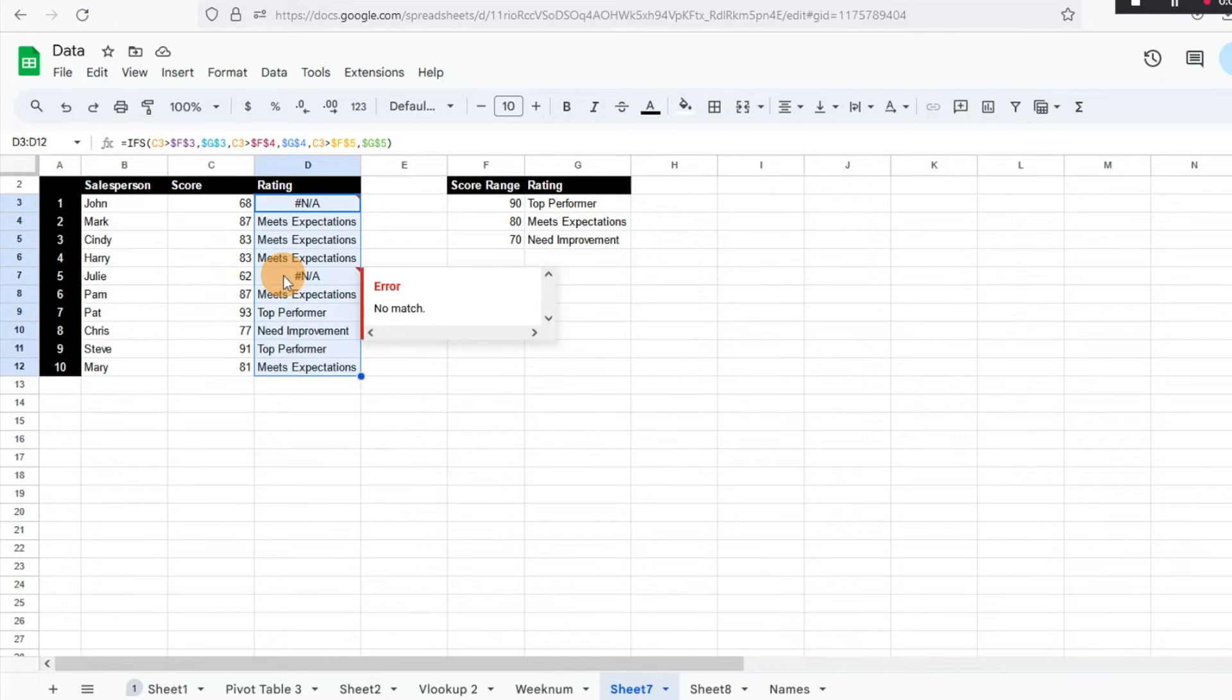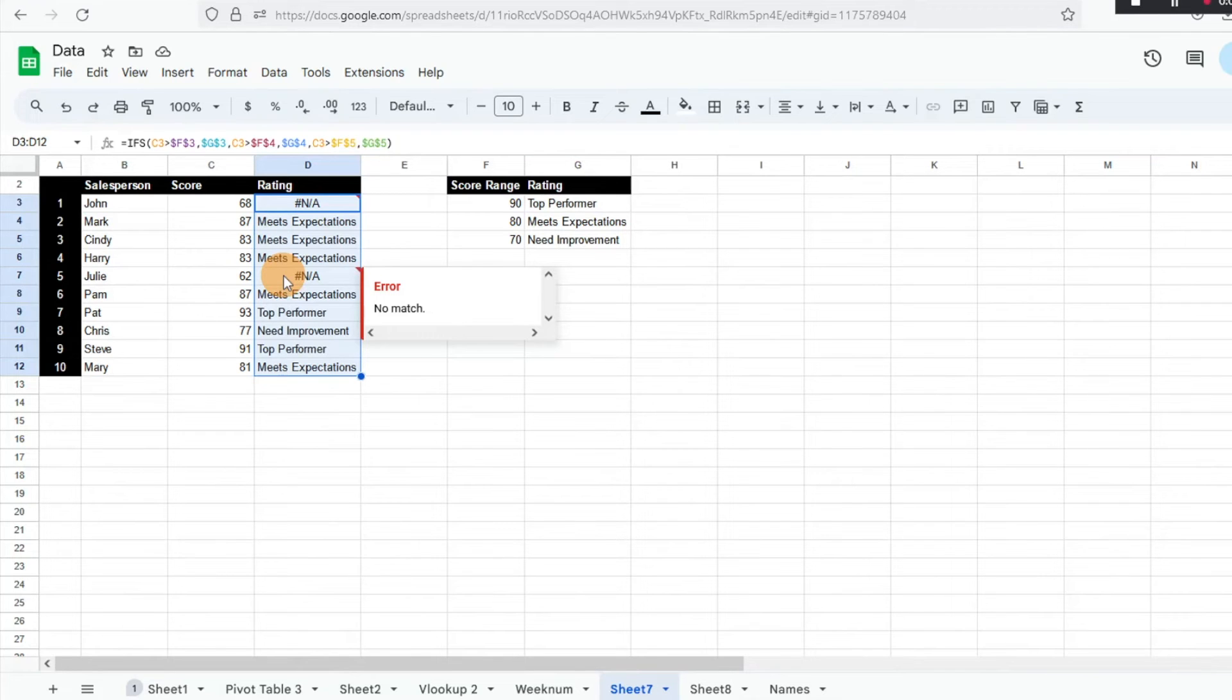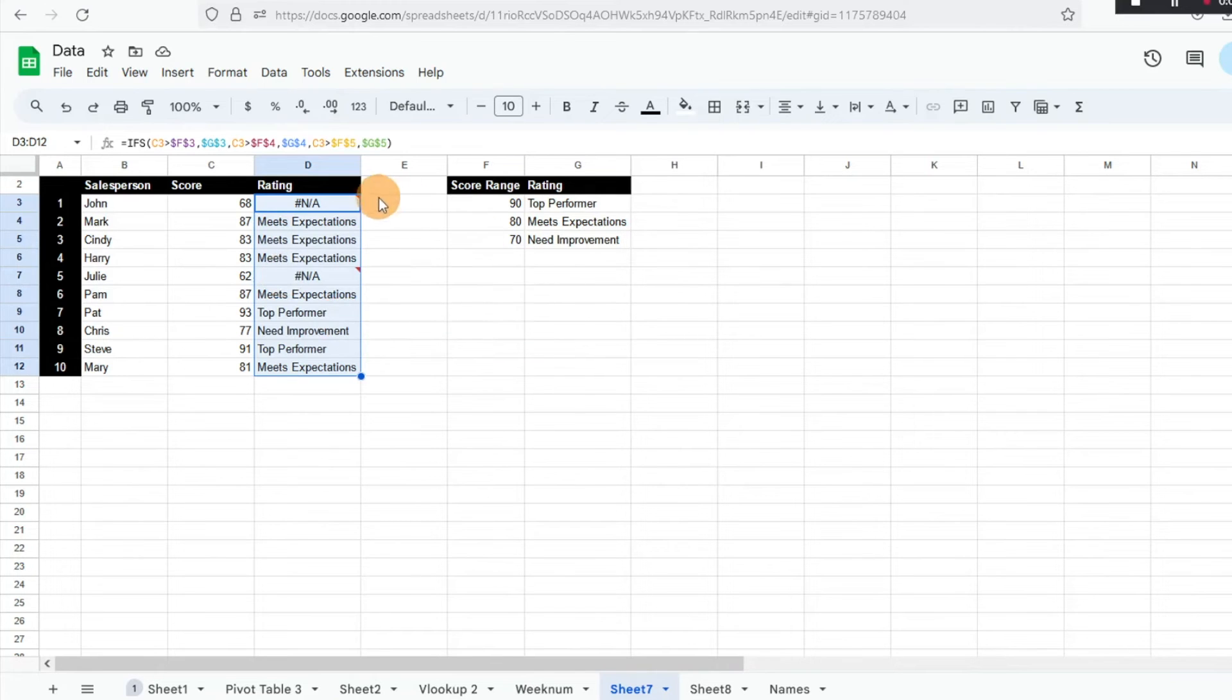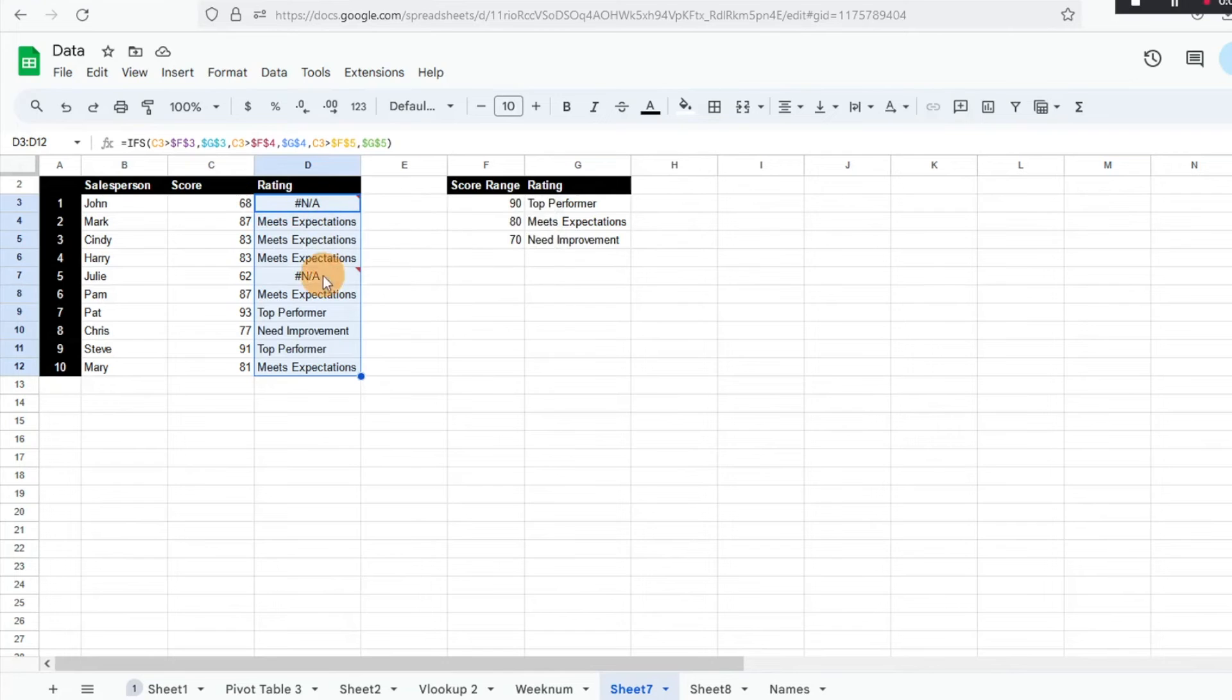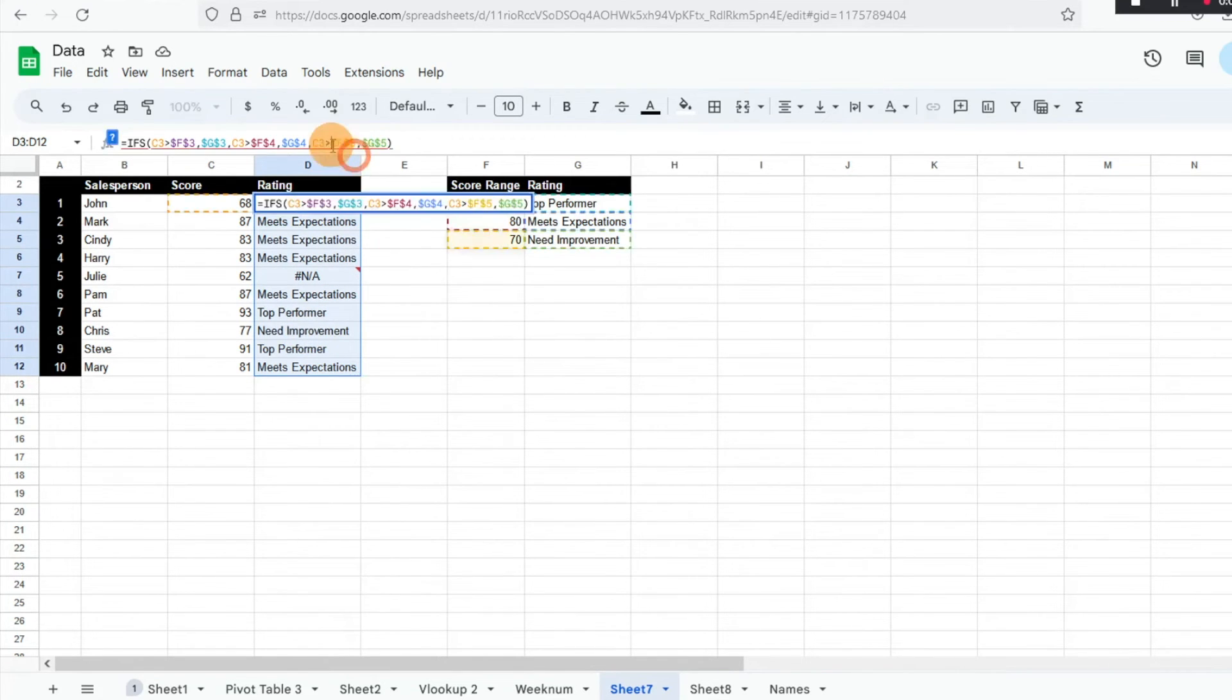So we could actually add another condition that we could do a manual entry there if we wanted to and say needs to retake or something along those lines. But for now, based on what we have built in, it's working perfectly so that our top performers are being highlighted as a top performer. Again, I'm going to flip this back so that everything looks a little bit prettier there and then drag it down.